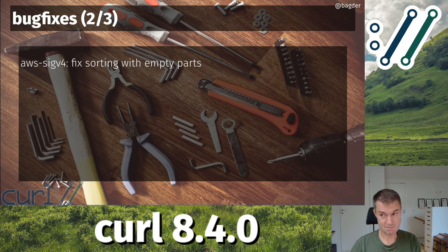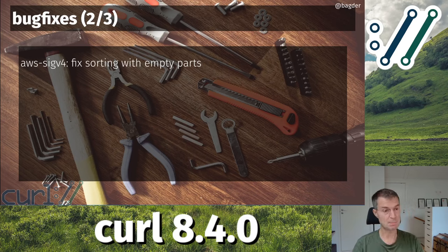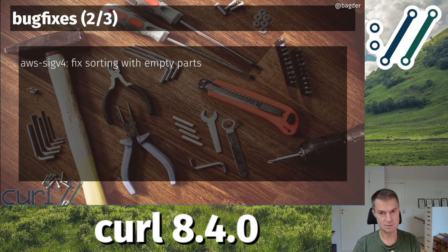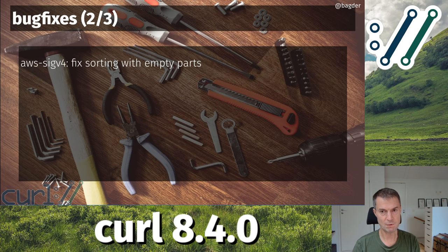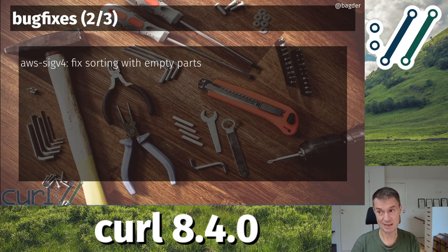The AWS SIG V4 authentication is a horrible, complete mess of a method. But we fixed it a little bit better now. We're going to keep polishing this forever I guess, but in particular if you had empty parts in the query string in a URL — yes, you have to involve that in calculating hashes and checksums included in the method — that now works better.